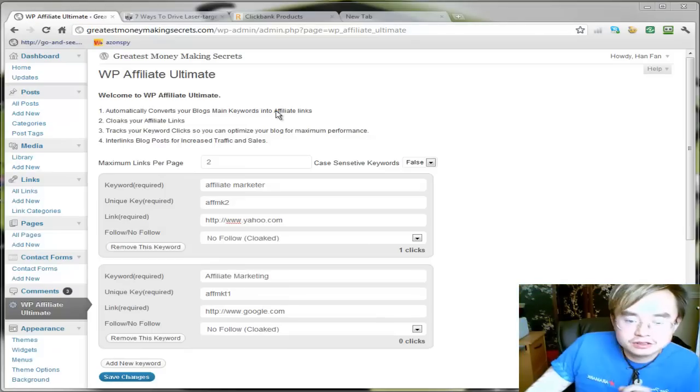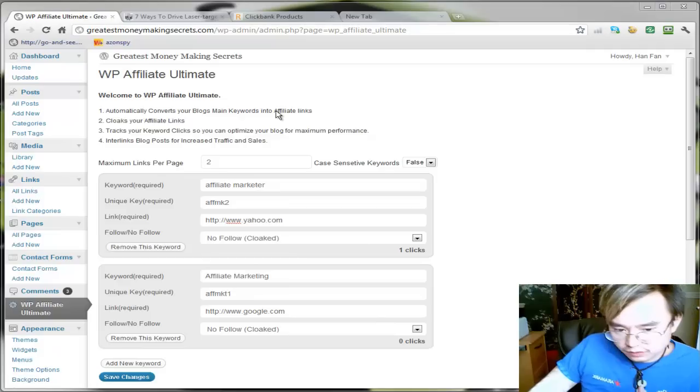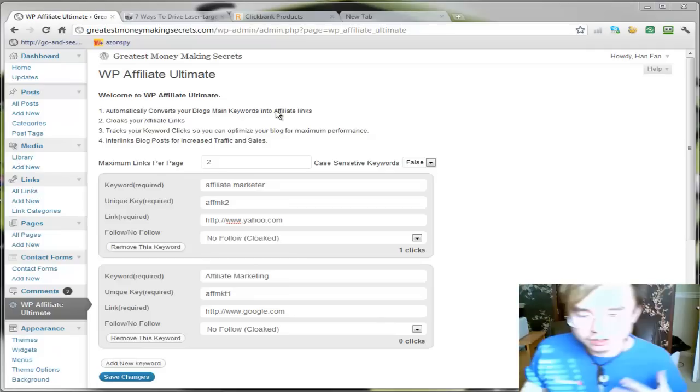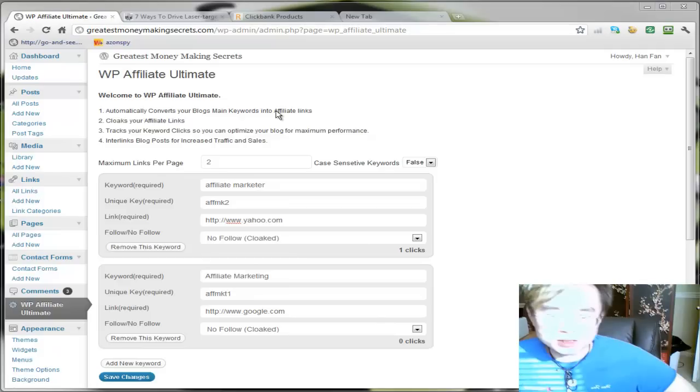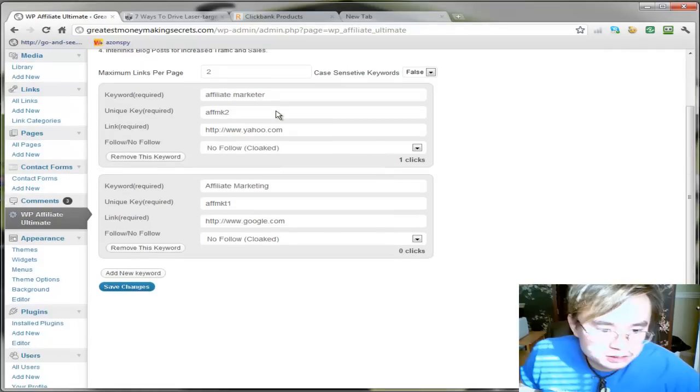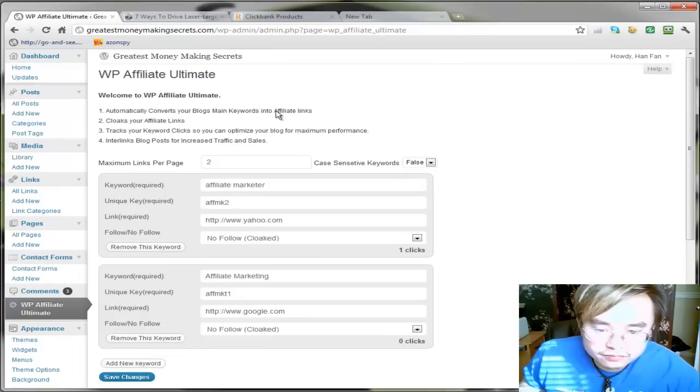I'm here to quickly do a video review of Kevin's new awesome plugin called WP Affiliate Ultimate. I was one of the few people who got the demo version, so that's my disclaimer.